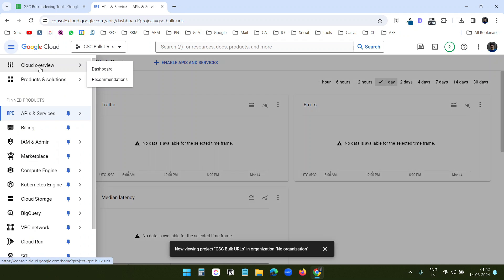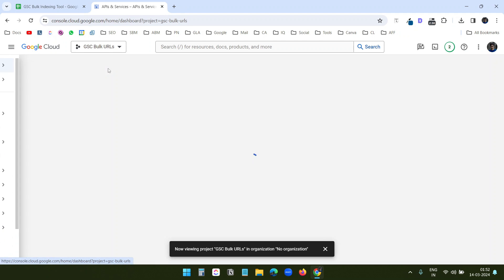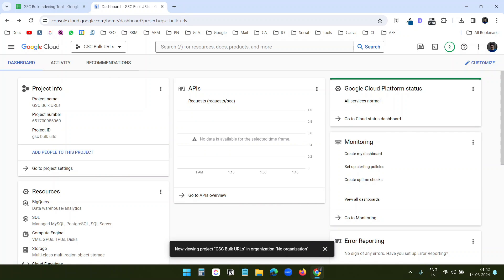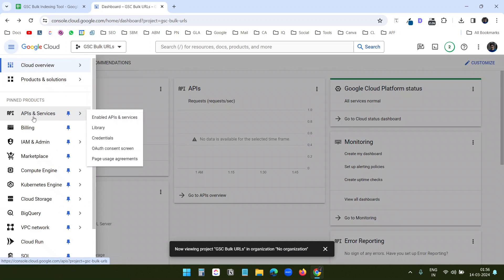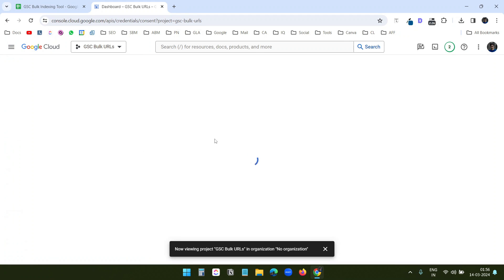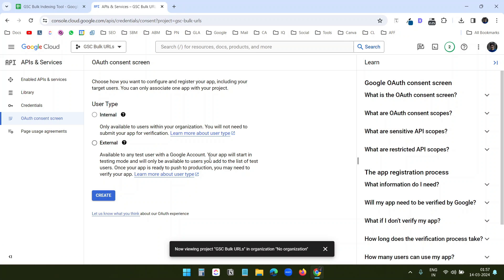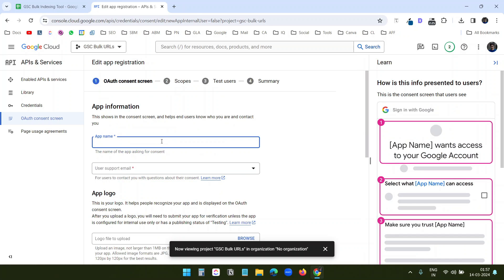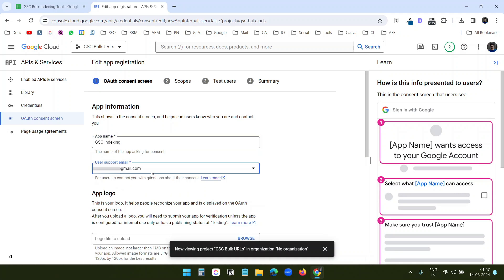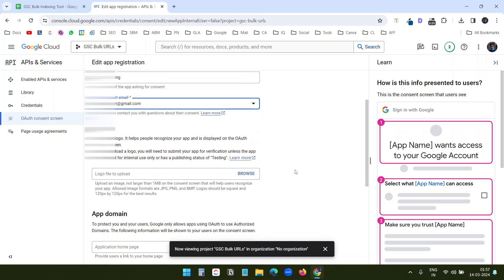I'll click on the menu, then Cloud Overview Dashboard. Here I can see the project number — I need this. Under APIs and Services, I'll click on OAuth Consent Screen. I need to create an OAuth consent screen. I'll select External and click Create. Under App Name I'll add 'GSC Indexing', and for user support email I'll select my email.